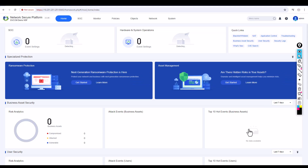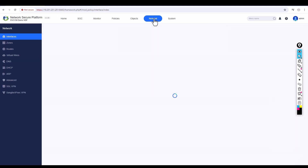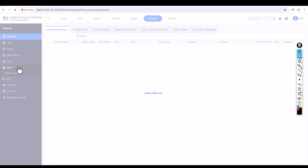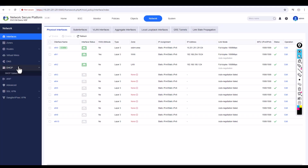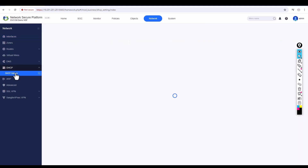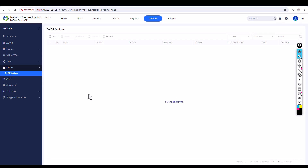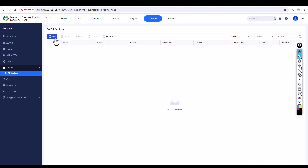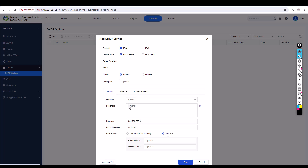Once you're logged in, go to Network and you can see there is a DHCP section. Click on DHCP options, then click on Add. At the moment there are no DHCP services configured.